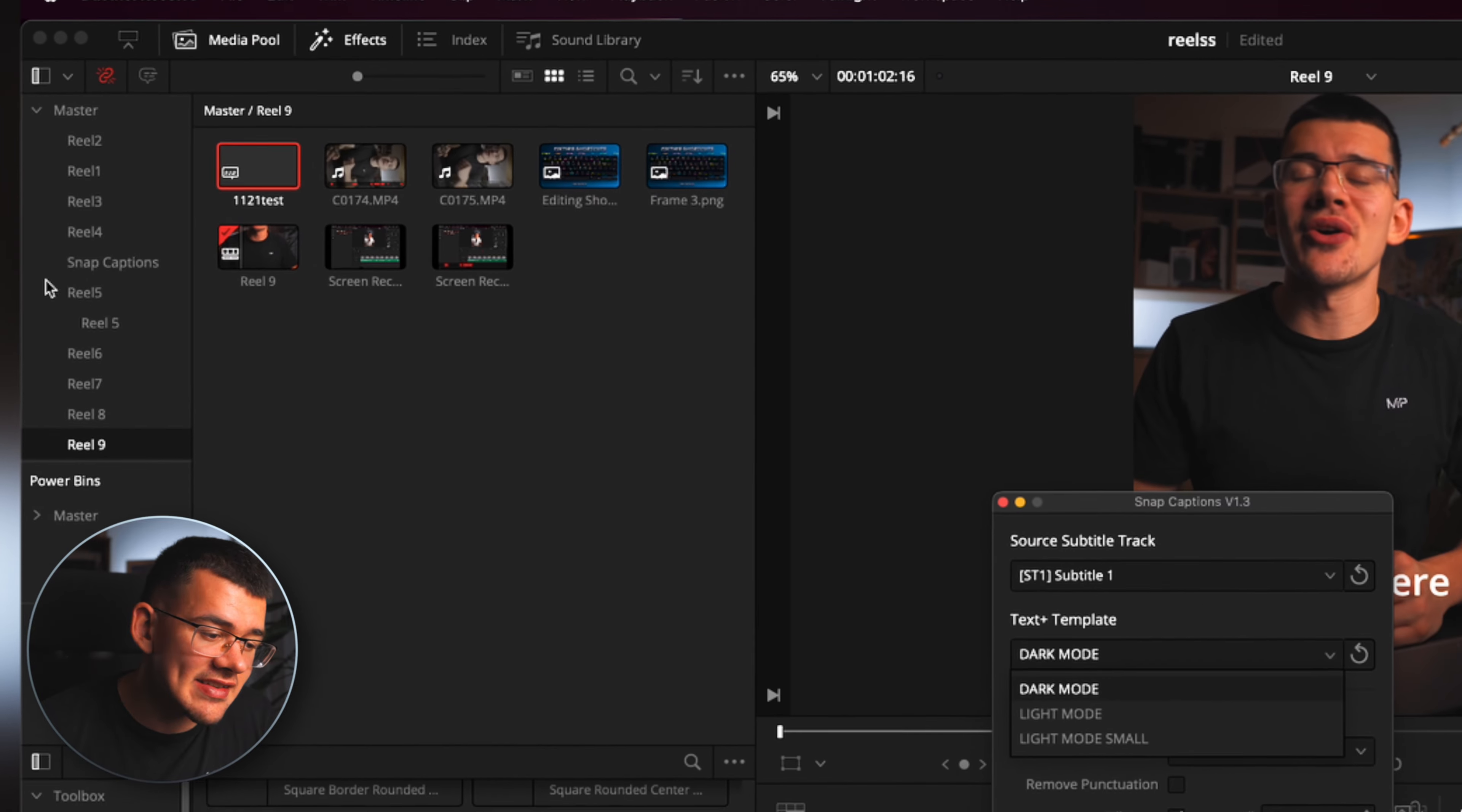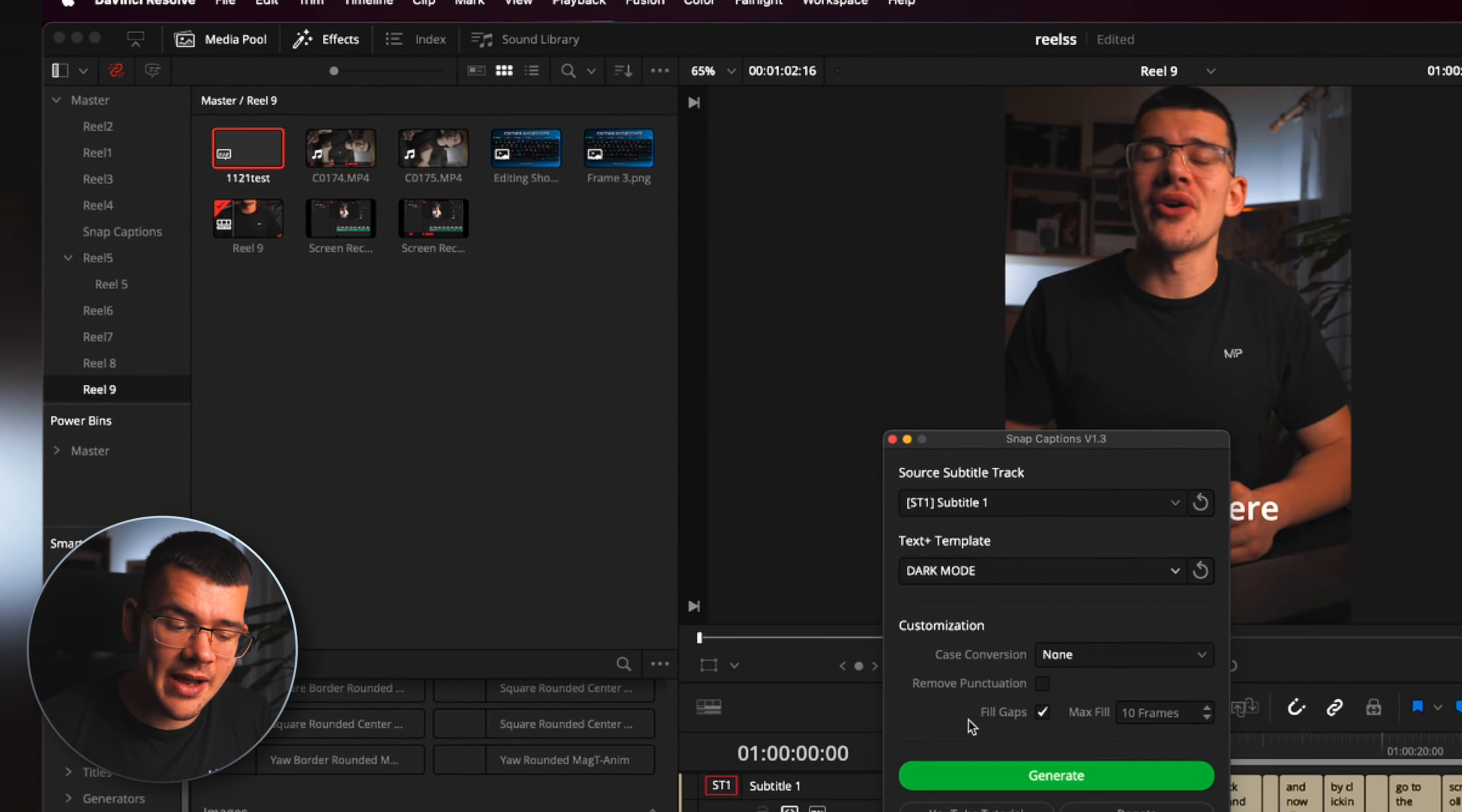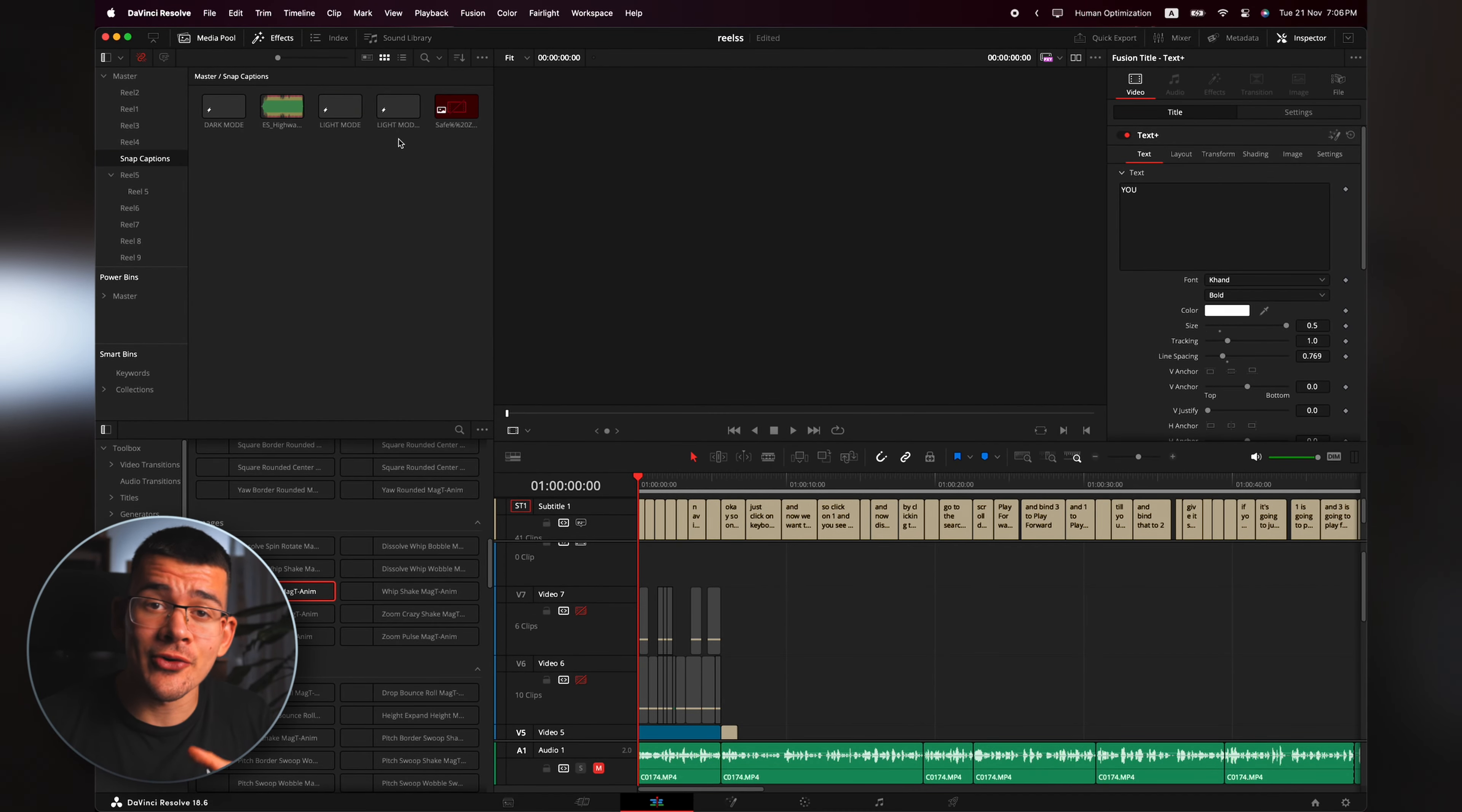So I will just leave a link down below and you can just install the plugin for yourself there. So let's go back to DaVinci and now click on Workspace, go to Scripts, Comps, Snap Captions. And now it will open up this window.